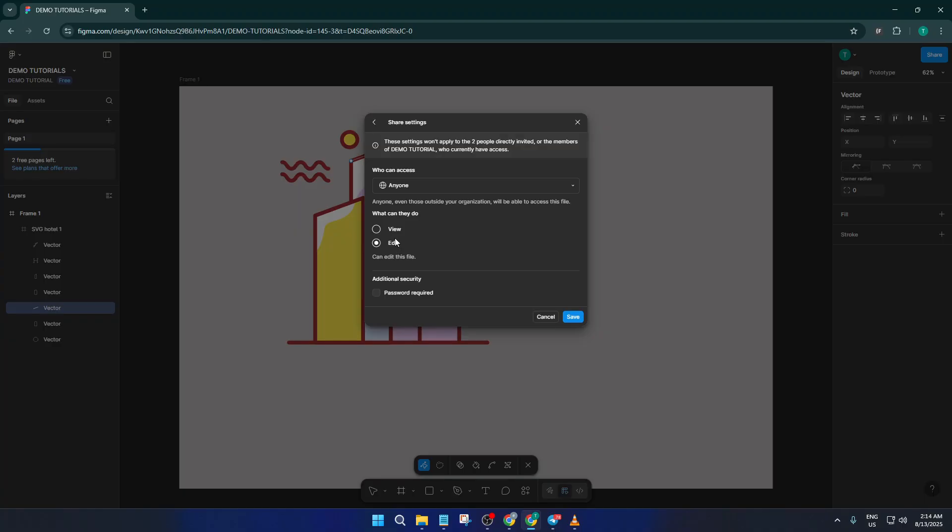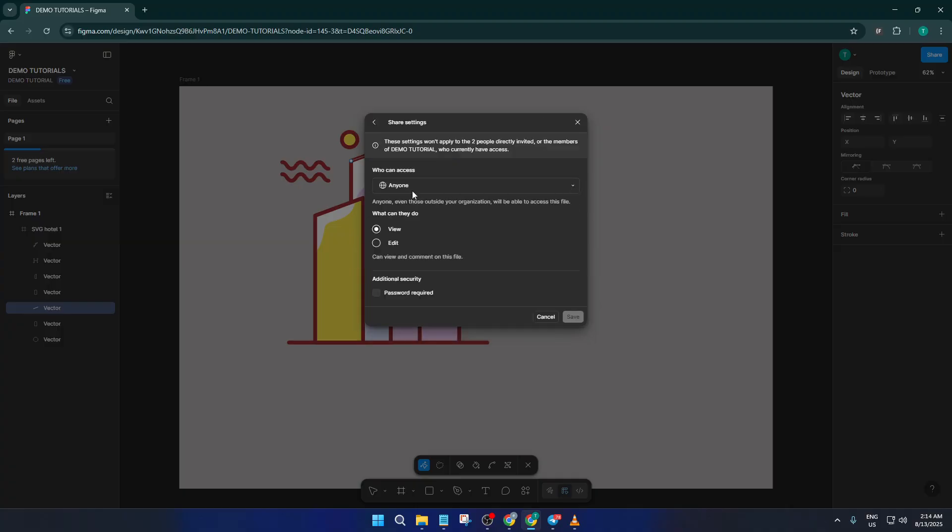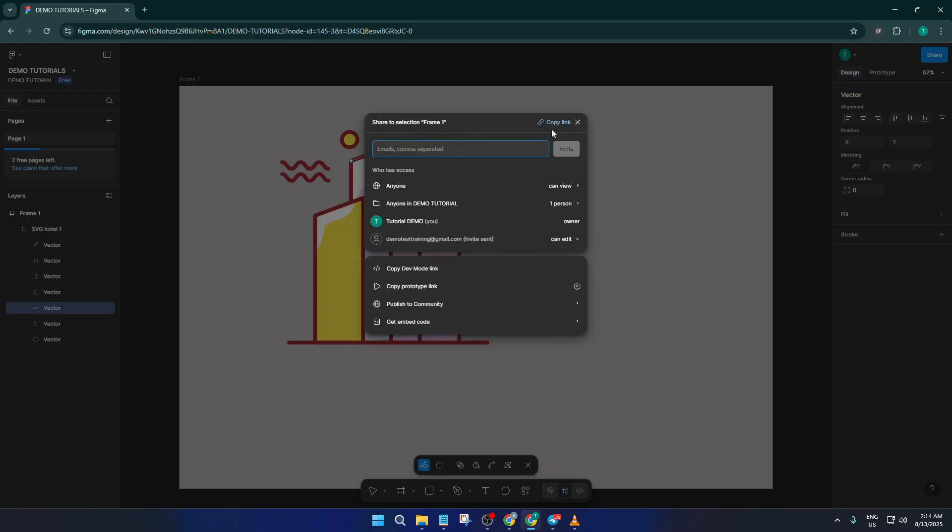Now, let's say you want to share your design file with more people at once, or maybe you just want to make it available to anyone on your team without manually adding email addresses one by one. Here's a quick trick. Look for the option to copy the files link. Once you've set the access permissions, for example, CanView, click copy link. Now you've got a special link that you can drop into Slack, Teams, or even an email. Anyone with the link and the right permissions can jump straight into your file. It's especially handy for larger teams or for design reviews where a bunch of people need to take a look at the same time.